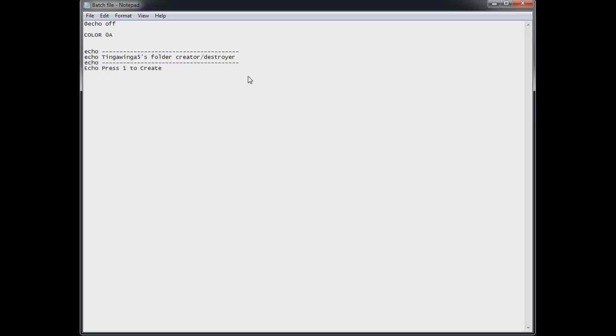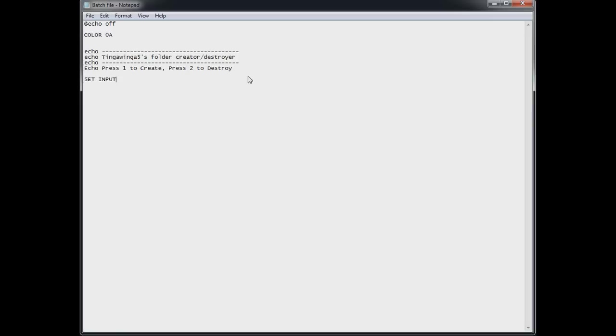Echo press 1 to create. Press 2 to delete. Well destroy. This is very very simple stuff. So set is the next command. Input all capital equals. Then set slash p input equals. That'll be your input there.